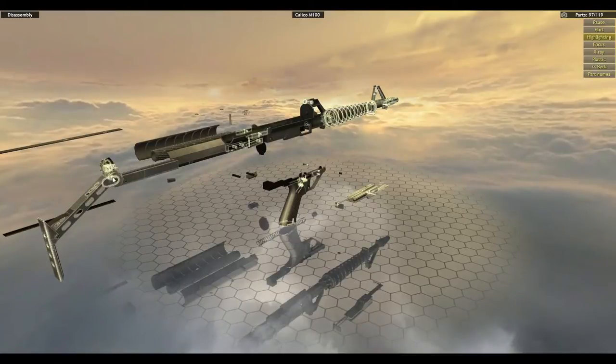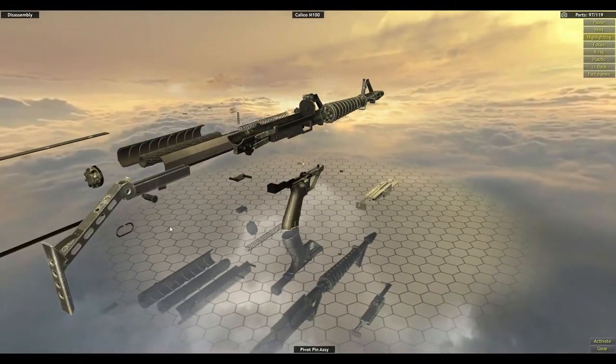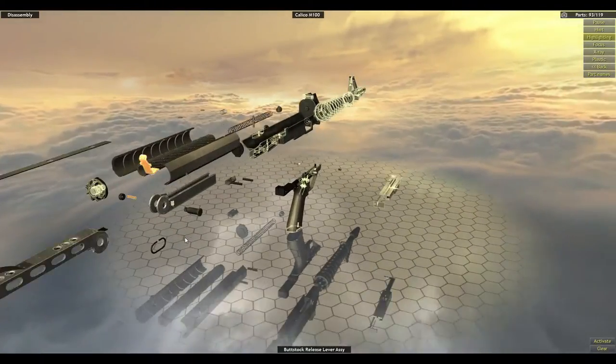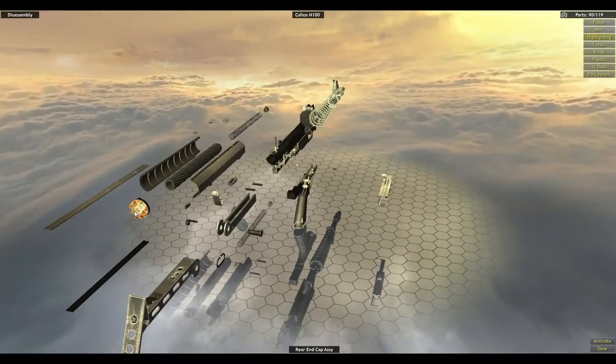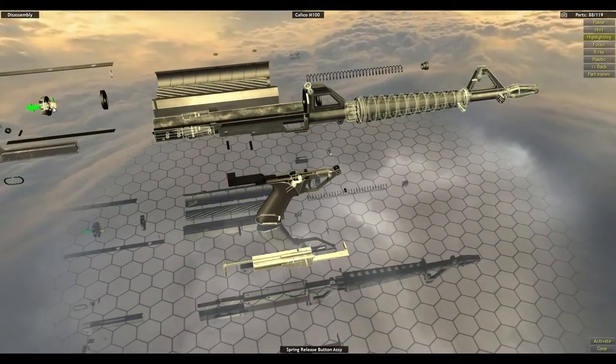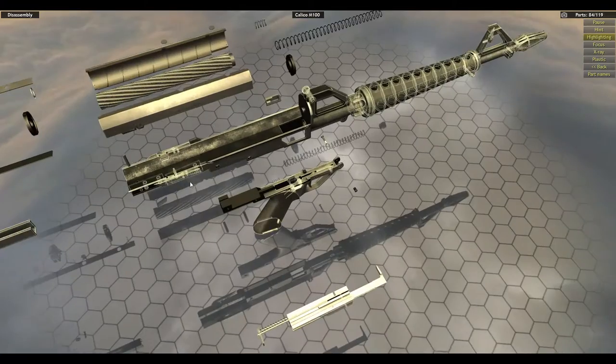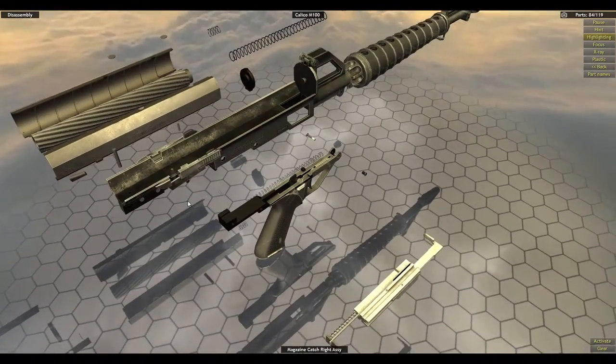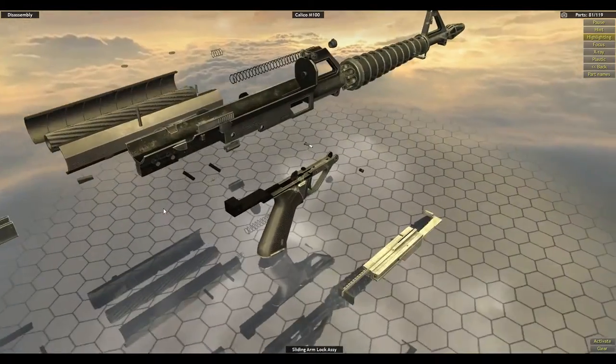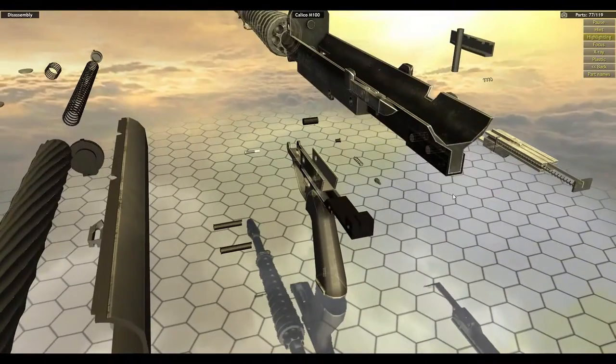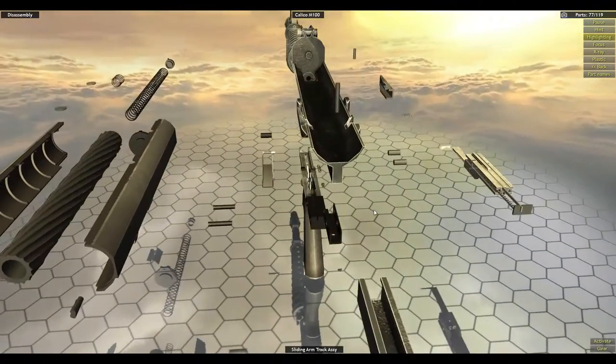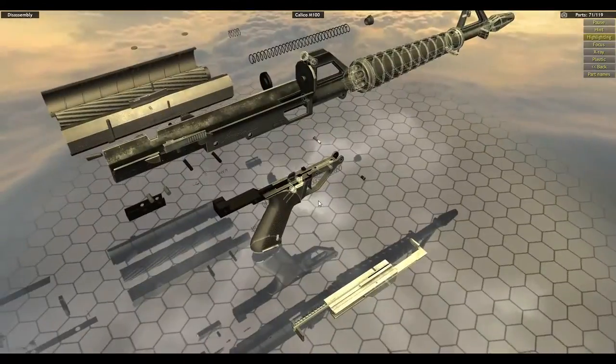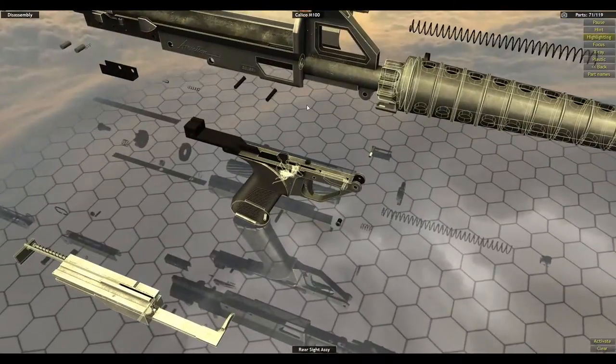Pull the buttstock and the pivot pin. You can remove the pivot arm and the buttstock release assembly. Rear end cap assembly, which also has a spring release button. We're kind of hopping all over the place here, but we're trying to go kind of from back to front. Also pull out the sliding arm track assembly, magazine catch assembly, rear sight assembly.